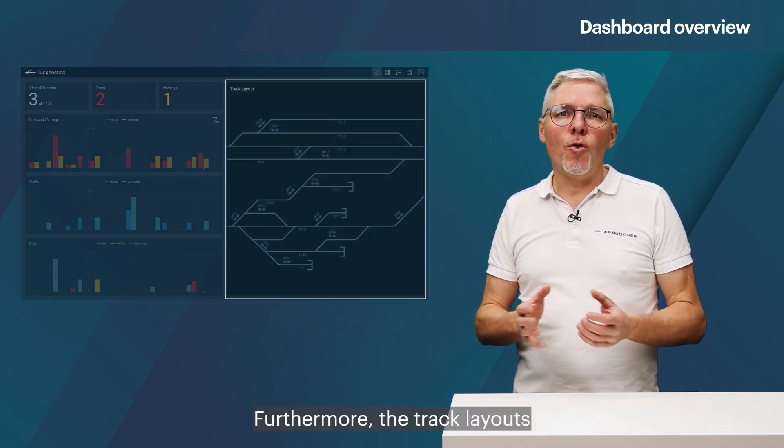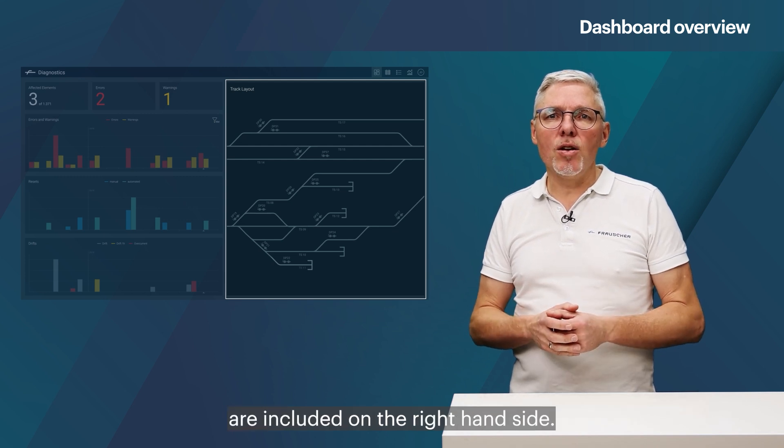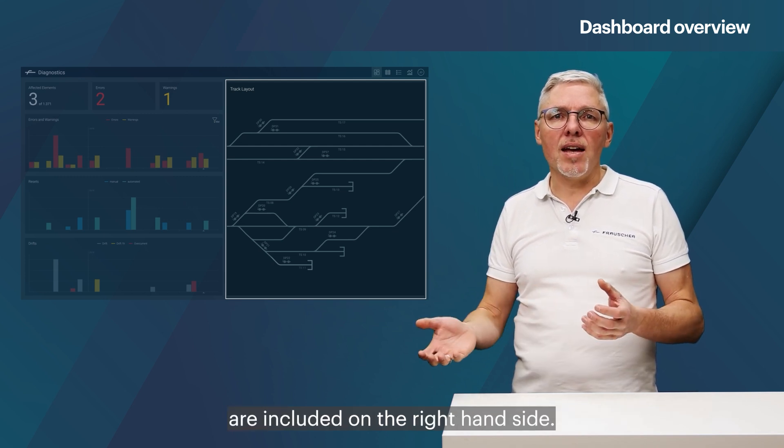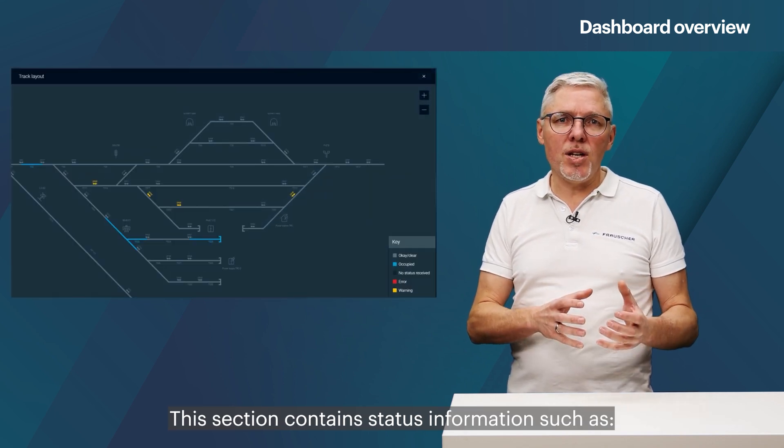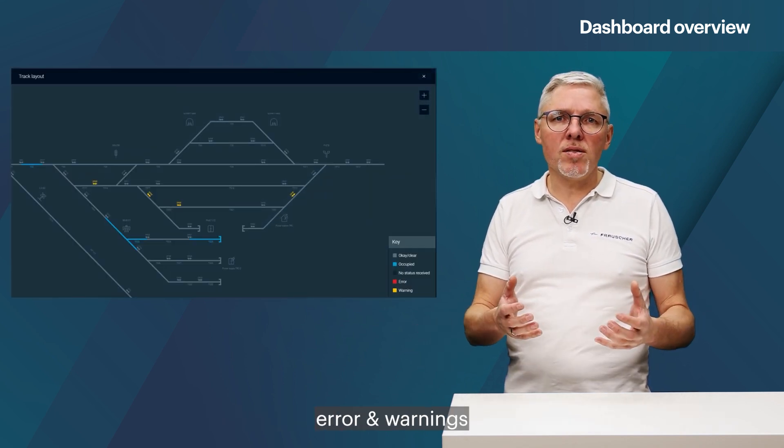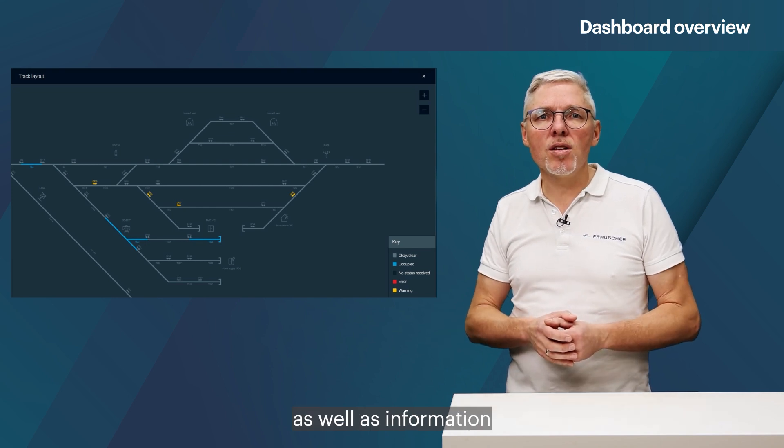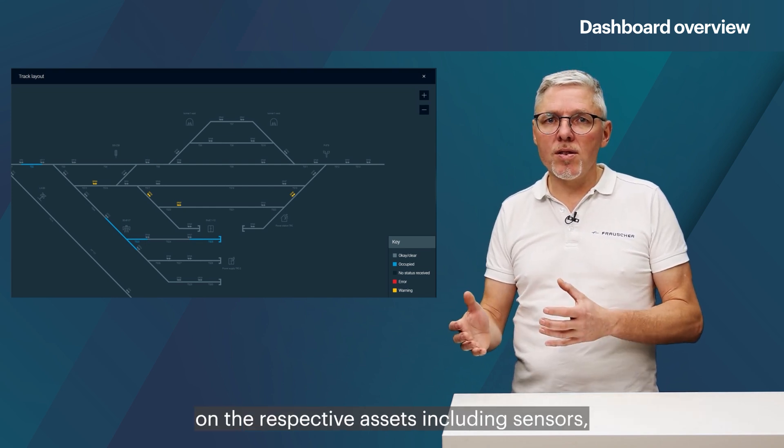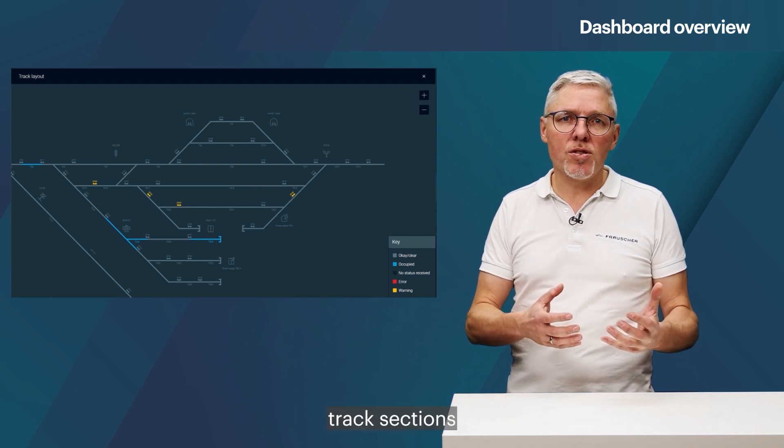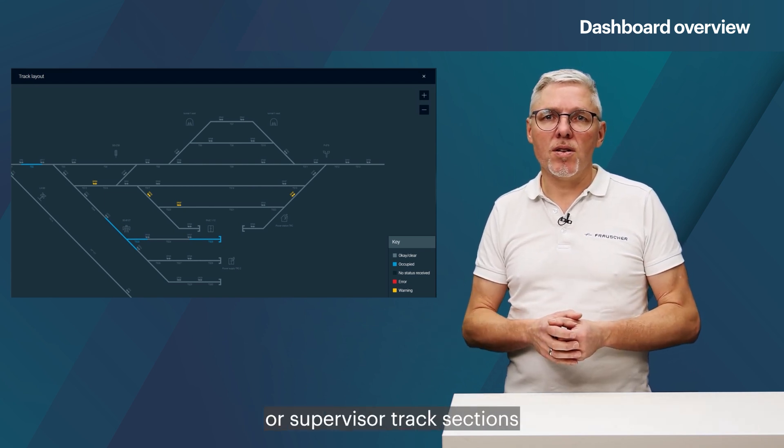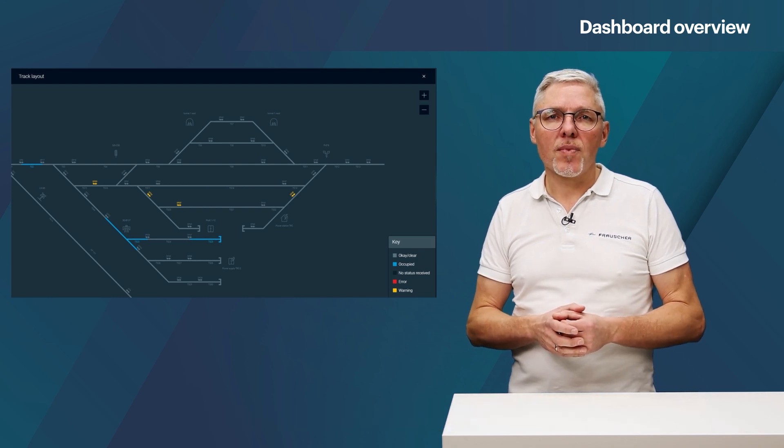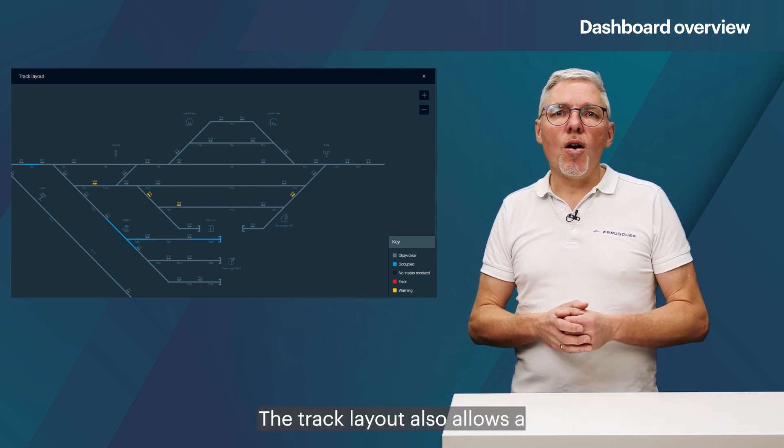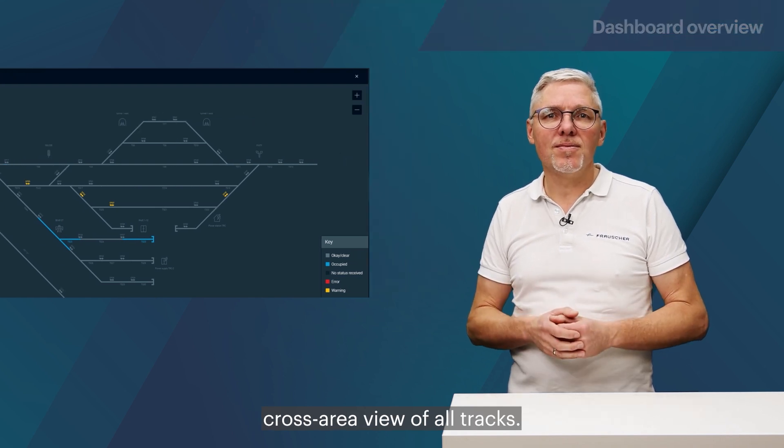Furthermore, the track layouts with all the elements are included on the right-hand side. This section contains status information, such as errors and warnings, as well as information on the respective assets, including sensors, track sections or supervisor track sections, which are visualized in a schematic format. The track layout also allows a cross-area view of all tracks.